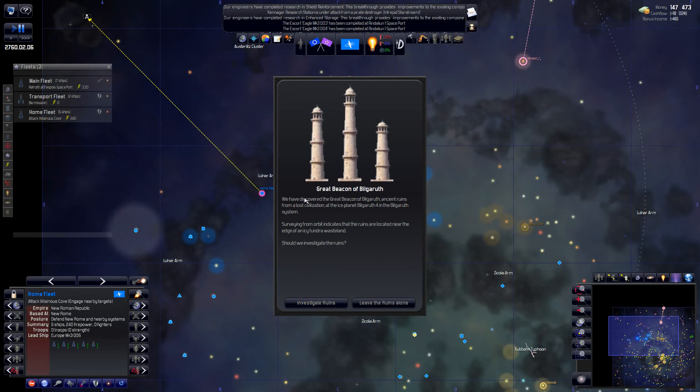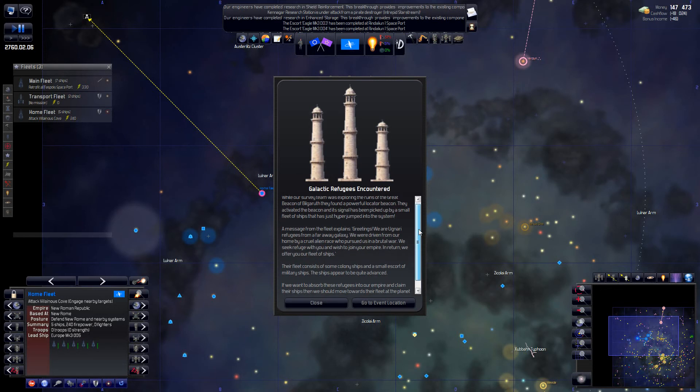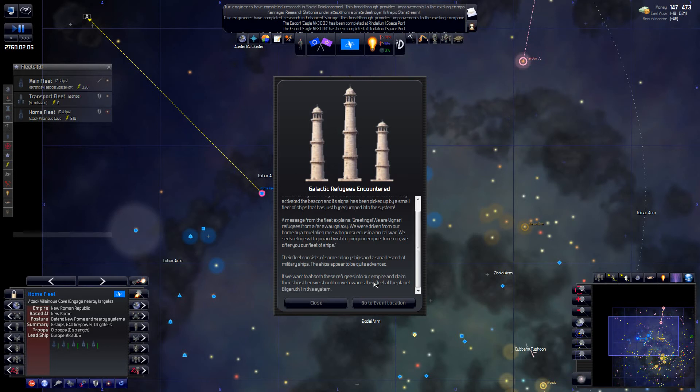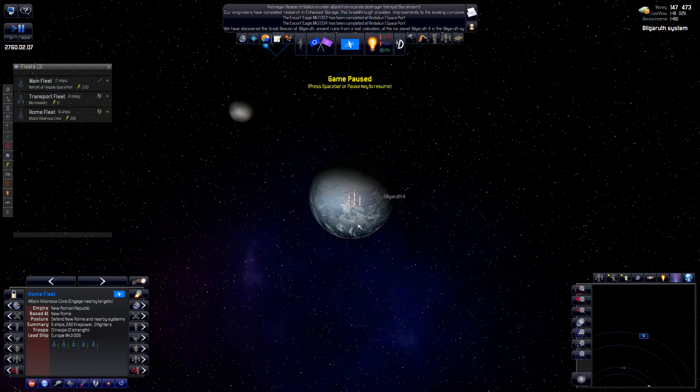We have discovered the great beacon of the Bilgareth. Okay. Investigate. Greetings. We are Ugnari refugees from far away. We've been driven from our... blah, blah, blah. The fleet consists of some colony ships and a small escort of military ships. If we want to absorb these refugees into our empire and claim their ships, then we should move towards the fleet of the Bilgareth. Yeah. We want to absorb you. Absorbing is fun. We would like to do that.